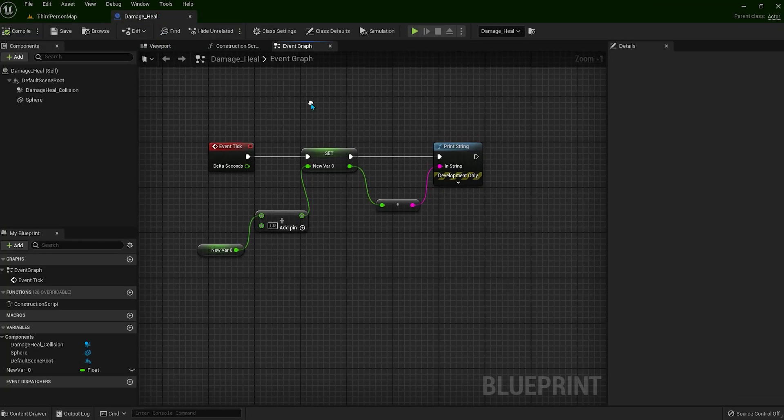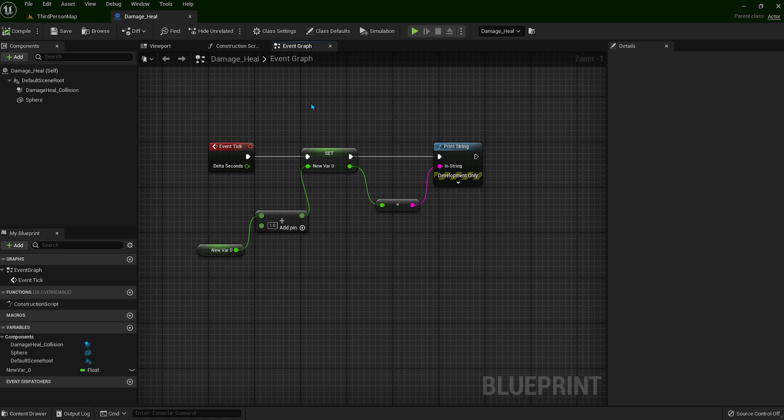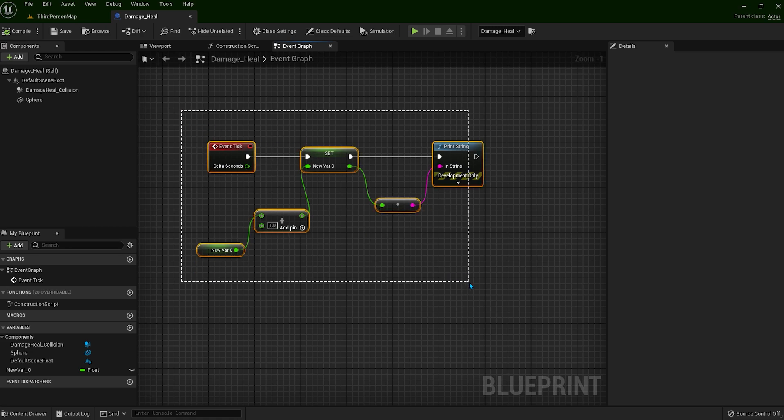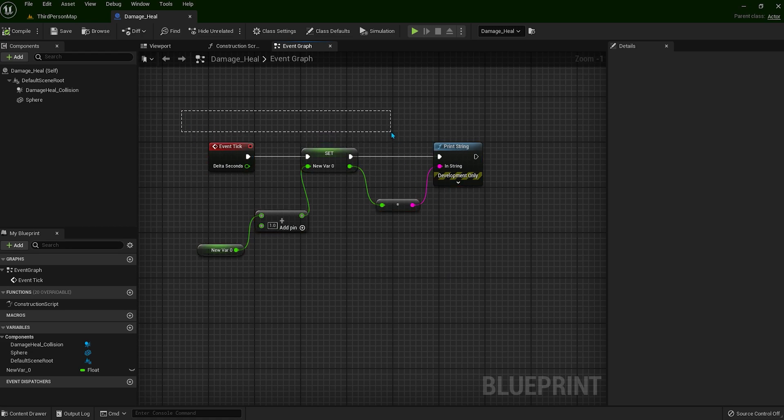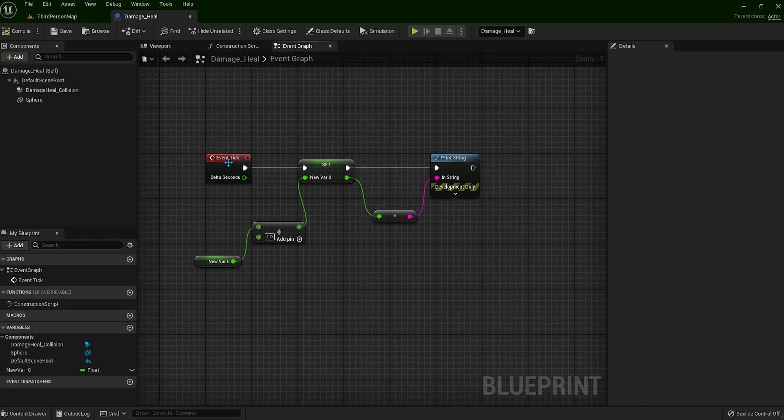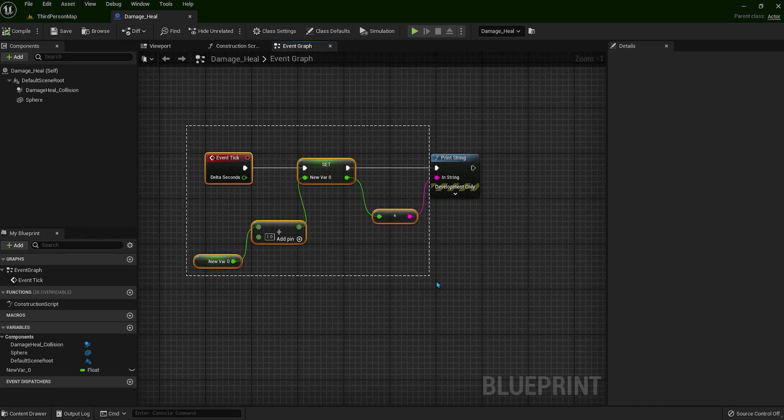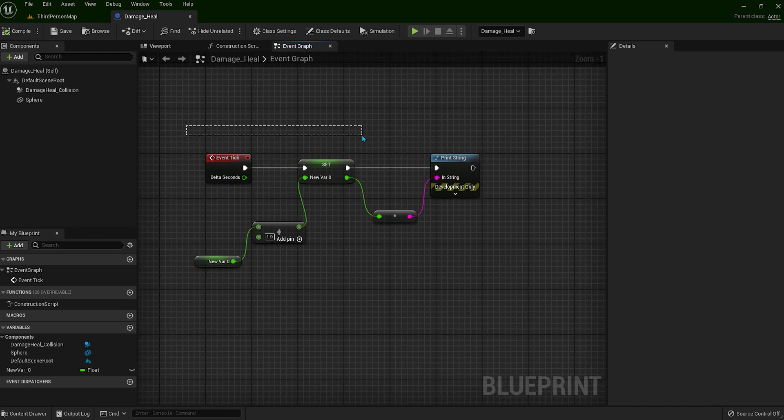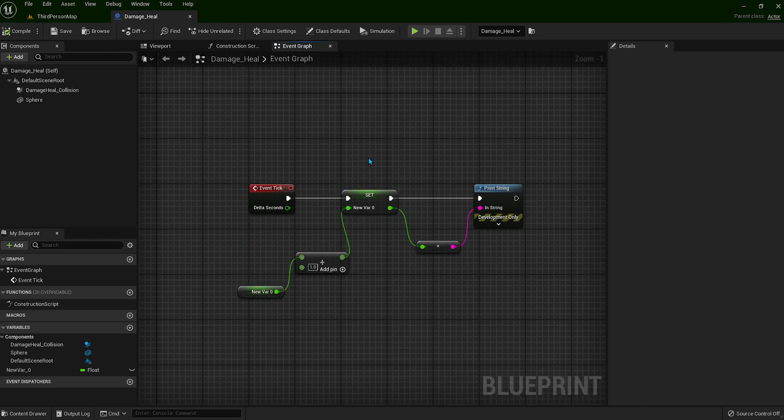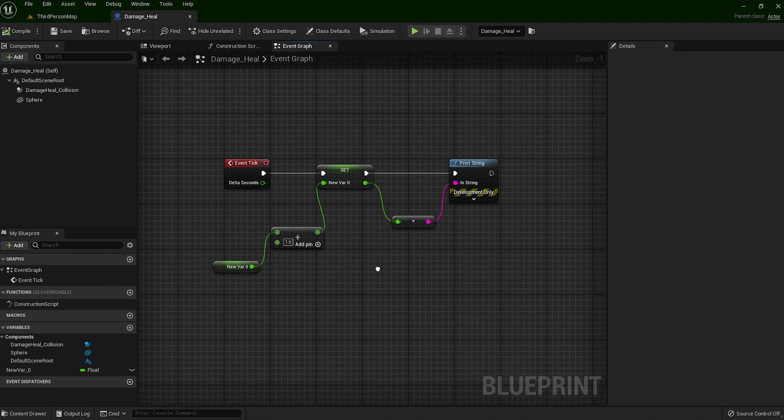Now this is one actor with one event tick node. Imagine if you have 2, 3, 5 or more event ticks. How much is it going to be heavy on your system? If you remember in the previous video, we were talking about how bad the casting is.